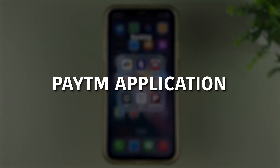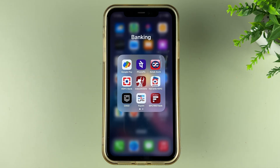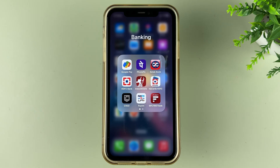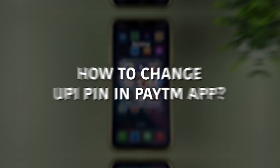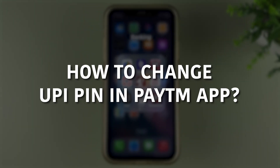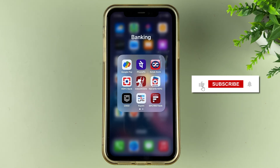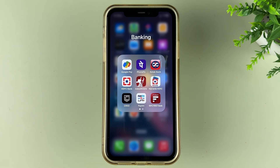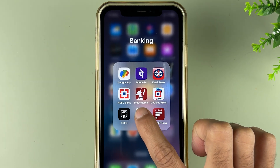If you're using the Paytm application but don't remember your UPI pin, then how can you reset it? I'm going to explain each and everything in this video. Before that, if you're new to the channel, don't forget to subscribe. Let's start the video.